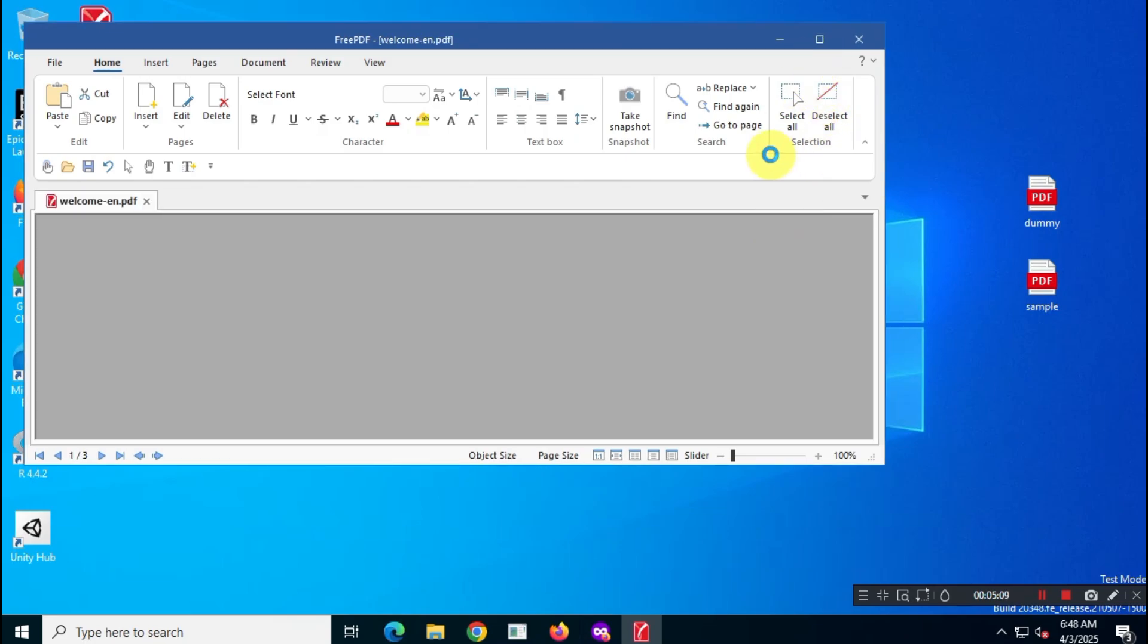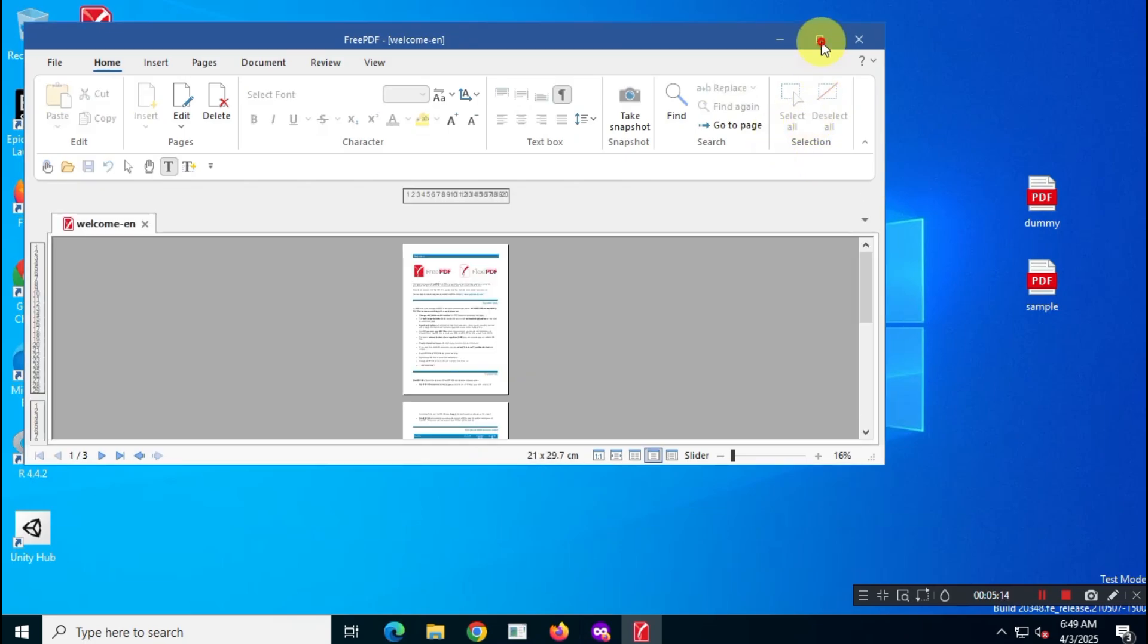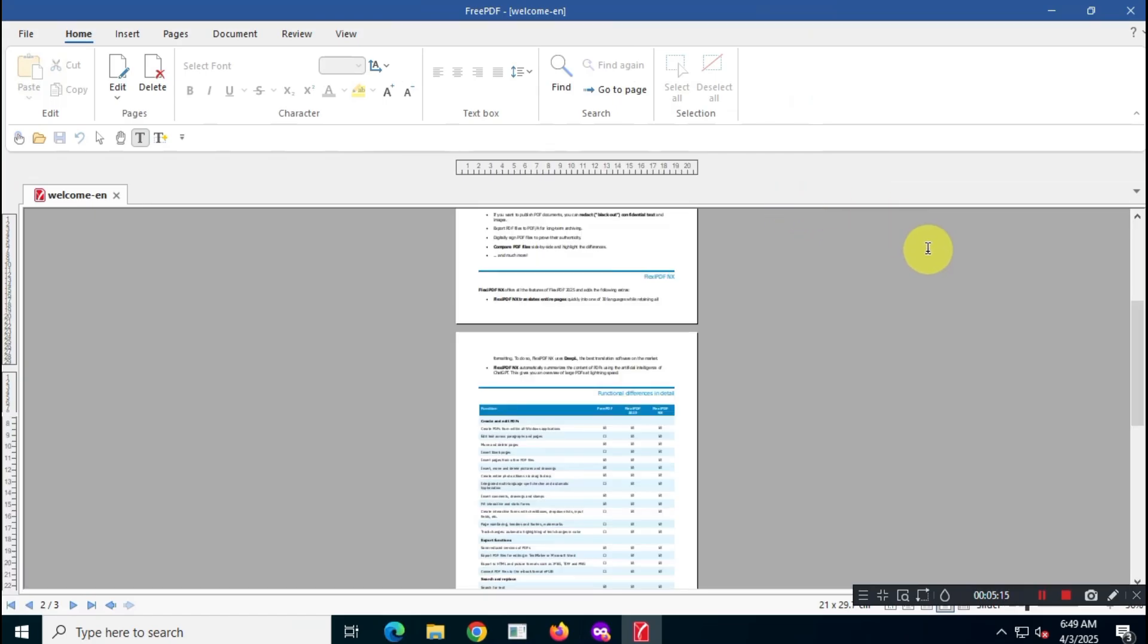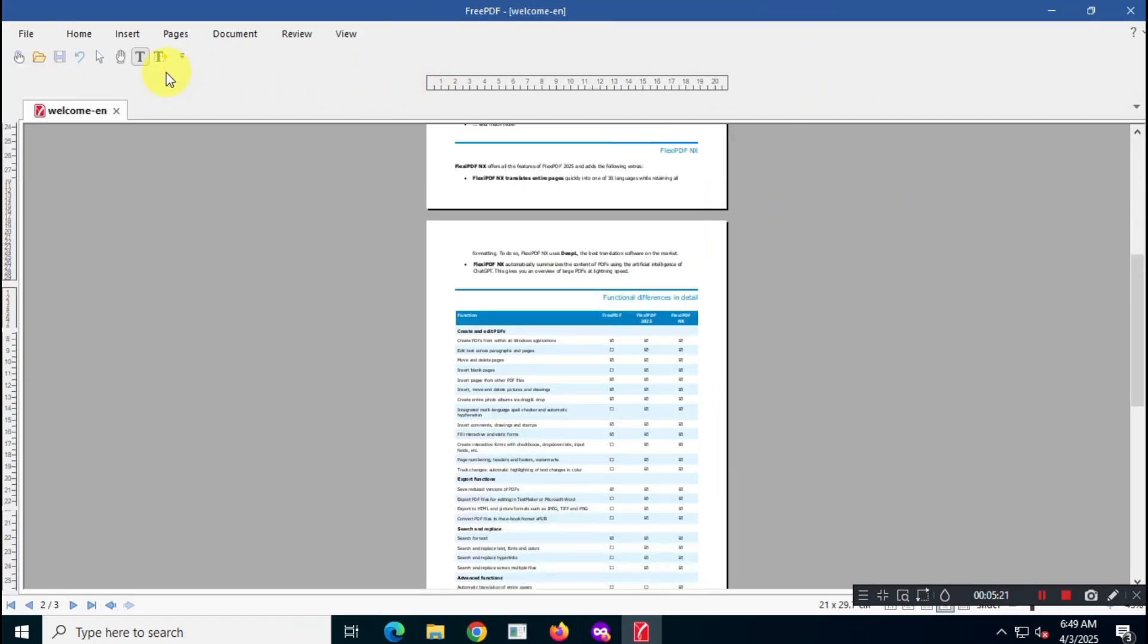Next, I like to tweak some settings to make it more comfortable for reading PDFs. I'd recommend exploring all the settings and options in the app and adjusting them to suit your preferences.